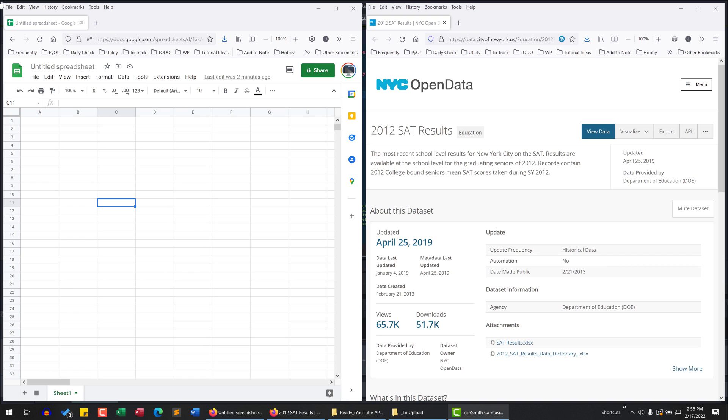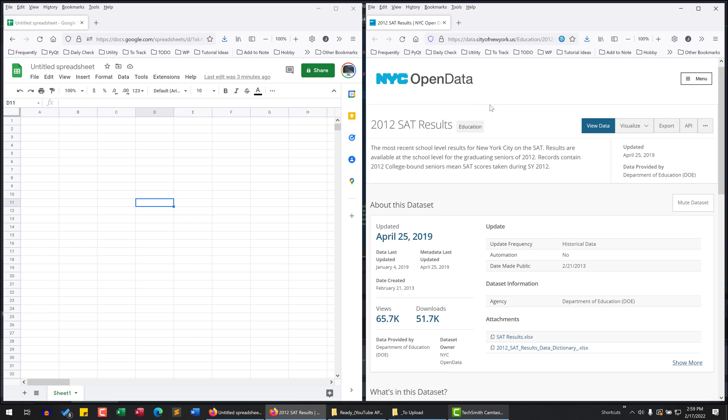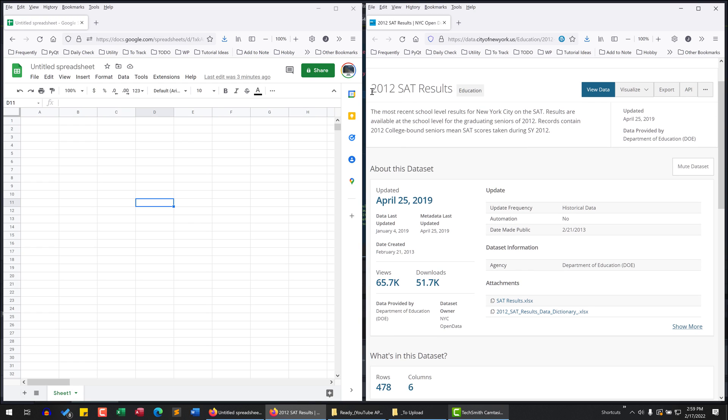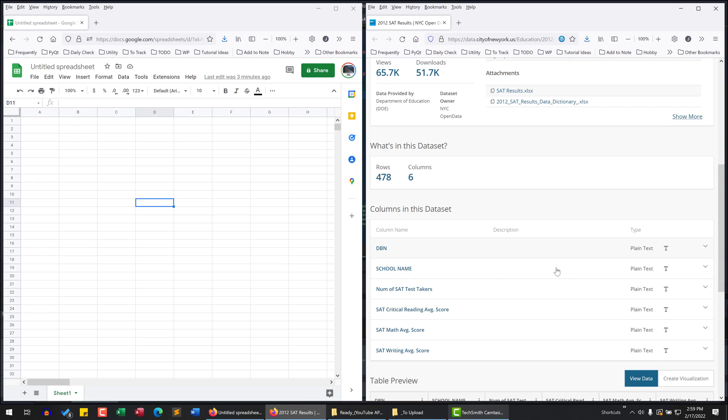A linked table is a table where its data source is from an external system. So for example, here from NYC open data website, I have this 2012 SAT results dataset I want to export to my Google Sheets.